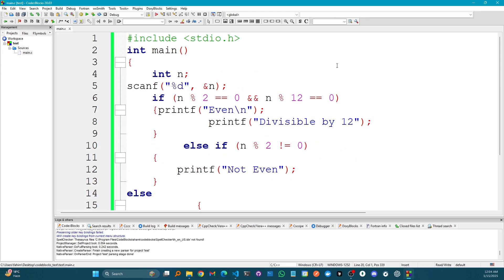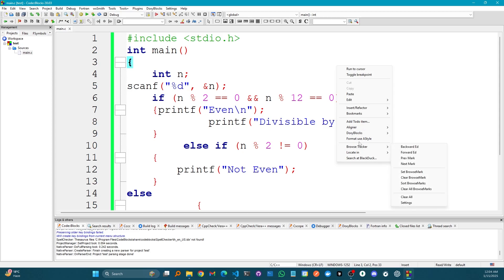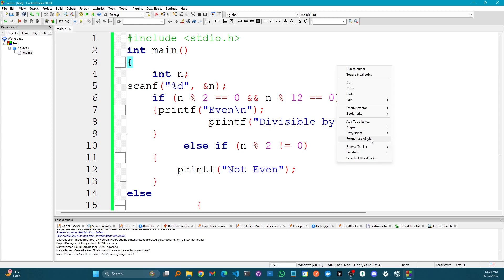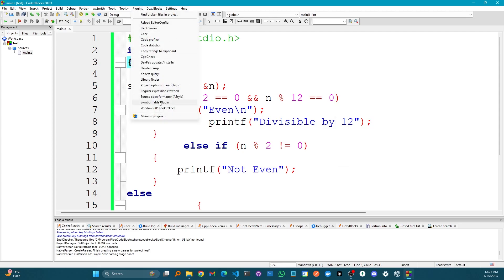I can simply right-click here and click Format Use AStyle, or I can click Plugins and then Source Code Formatter AStyle.